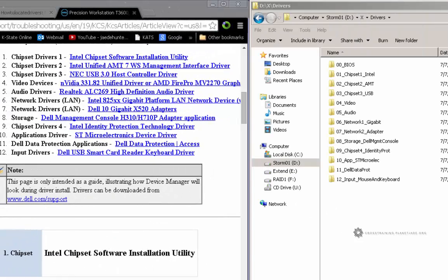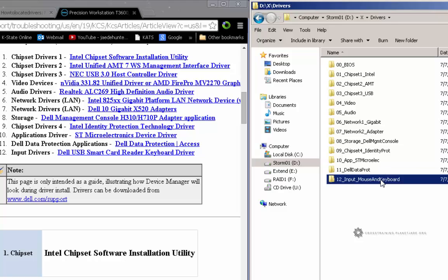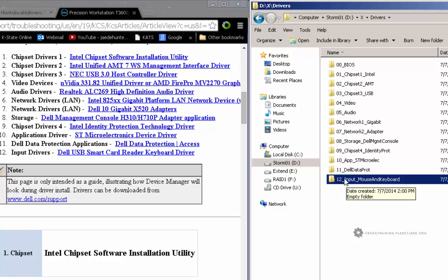One thing that we do need to pay attention to is that not all of these drivers are going to be applicable to your computer. For example, if you didn't purchase a special keyboard and a special mouse for your computer and you just got the standard Dell version, then you're not going to have a device driver for this.